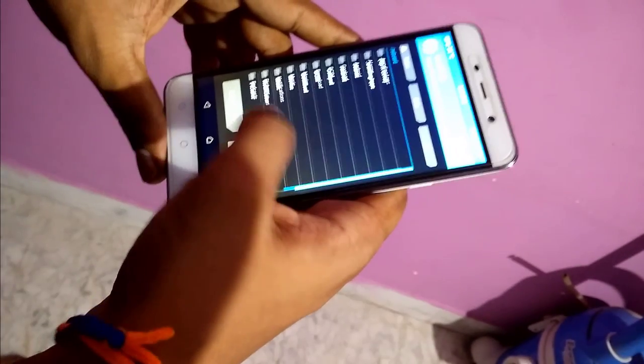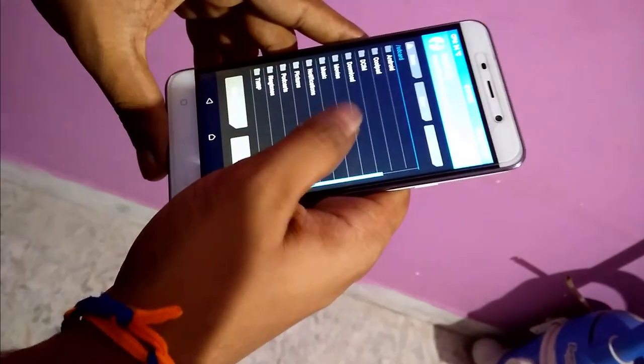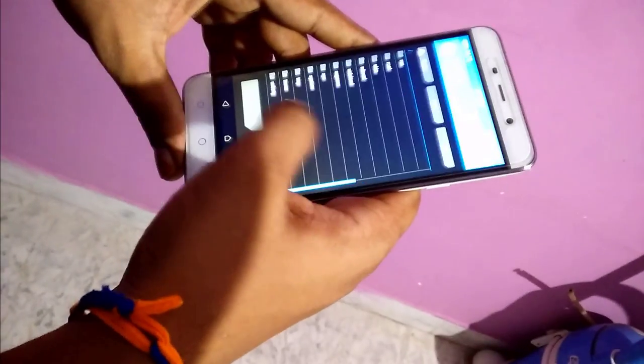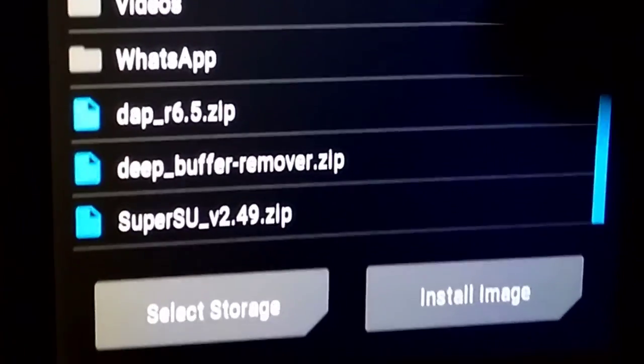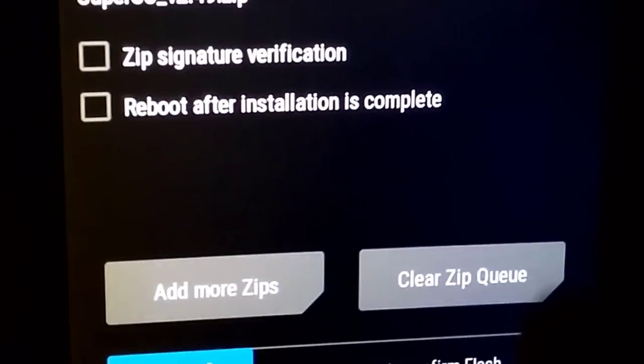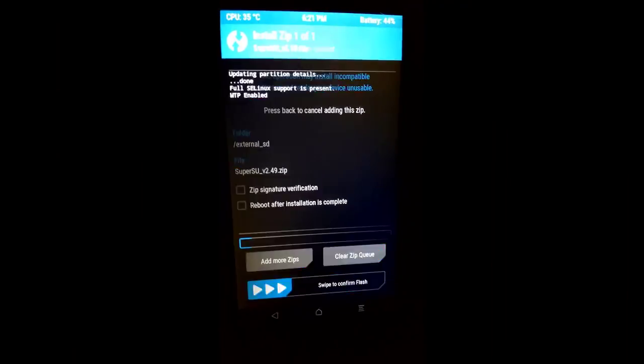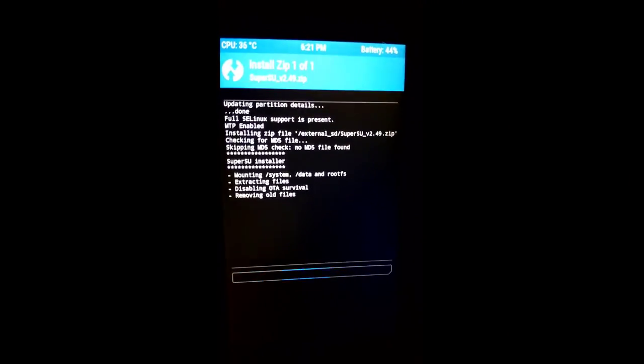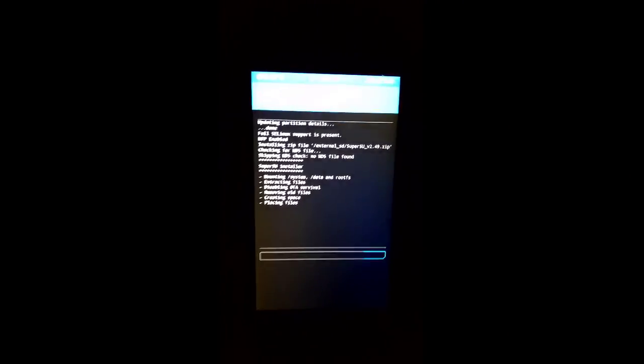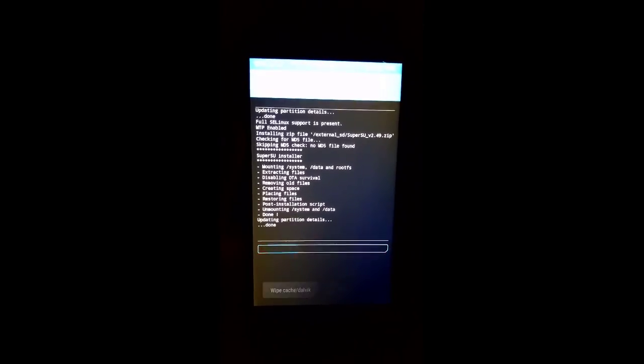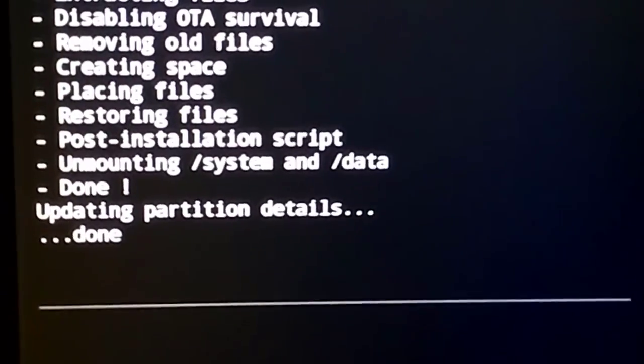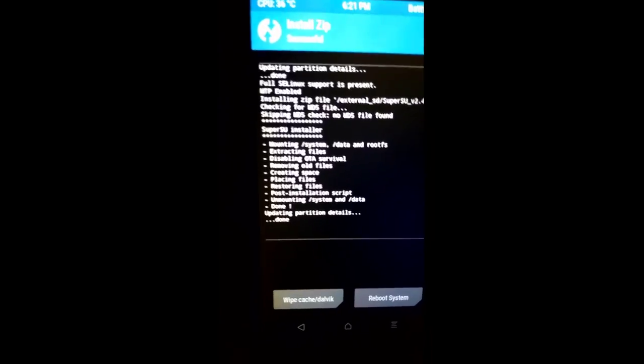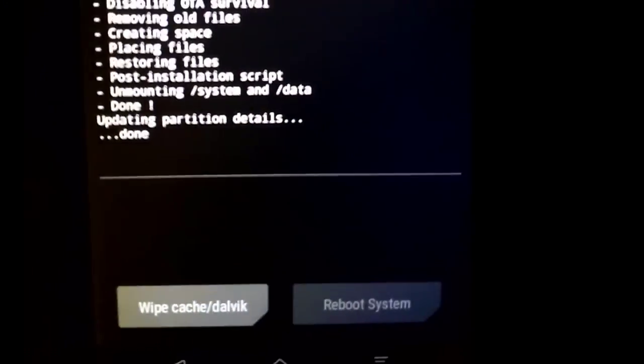Scroll down to select the file, that's the zip file. If you are in this folder, click on the external SD and scroll down and click on SuperSU and swipe to confirm flash. You can see that it is taking some time to reboot. The partition update is successful. Now click on reboot system.